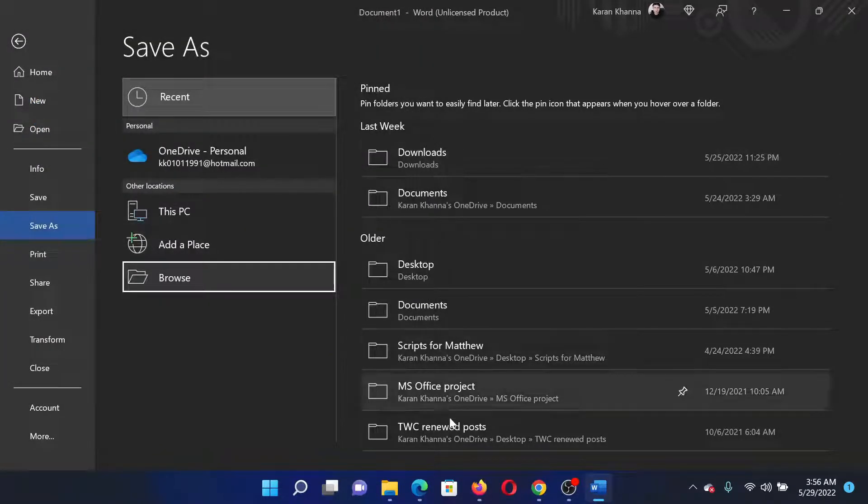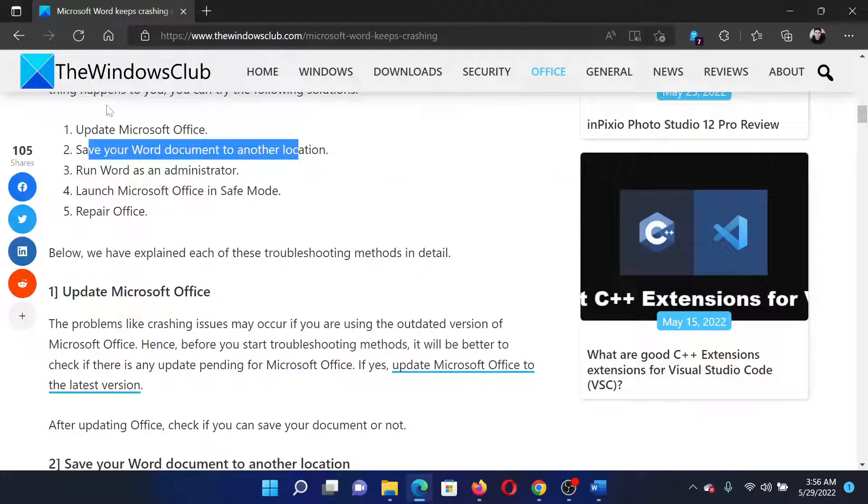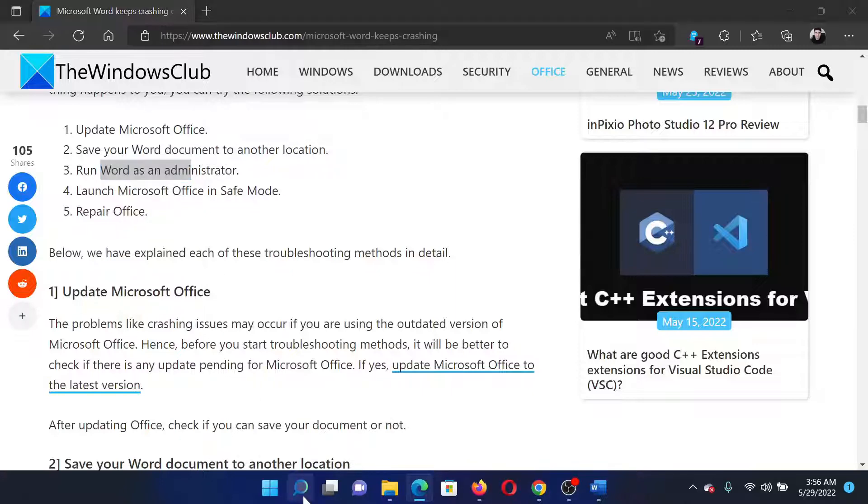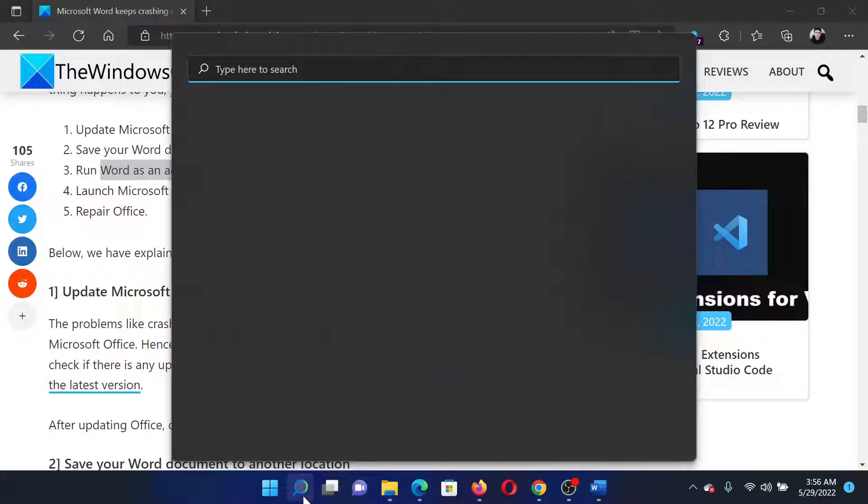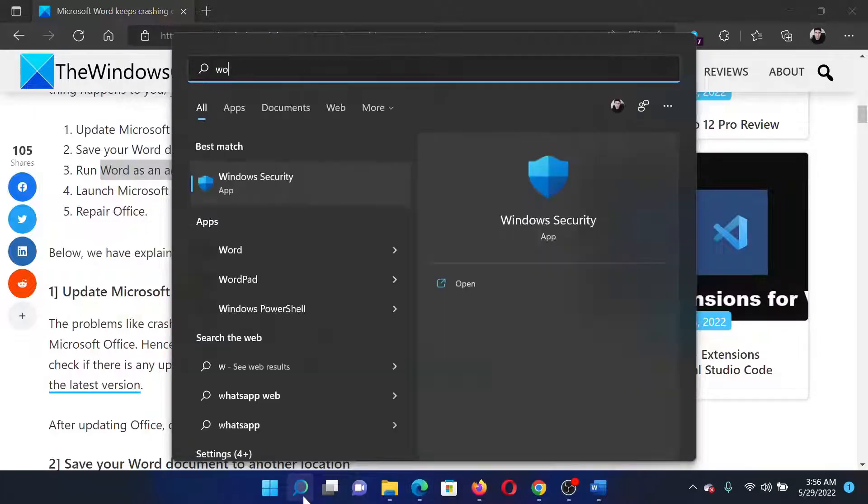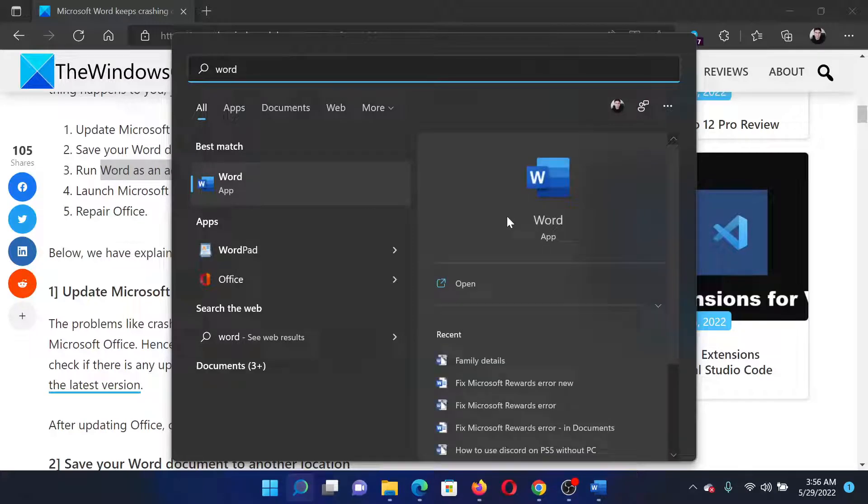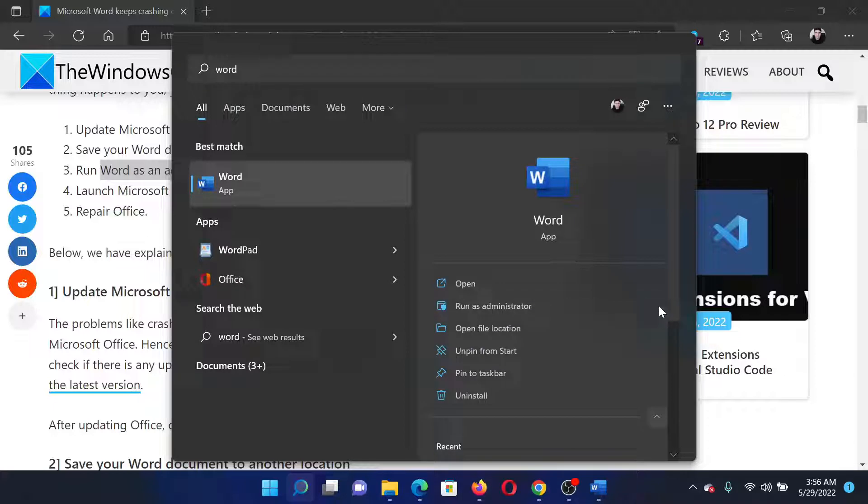The next solution would be to run Microsoft Word as an administrator. Search for Word in the Windows search bar. In the right pane, you get an option to open, but you'll also get this download pointing arrow. Click on it and select Run as Administrator.